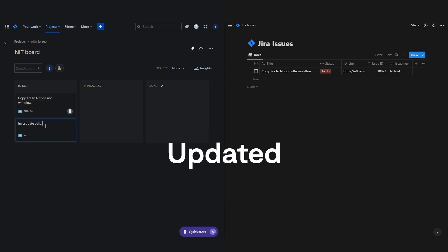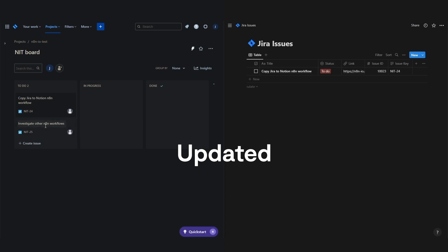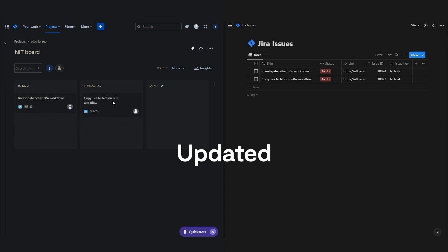When the issue's title or status is updated in Jira, the workflow updates the specific Notion database page identified by the issue key field in Notion.